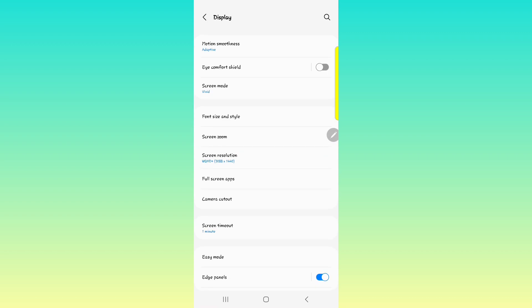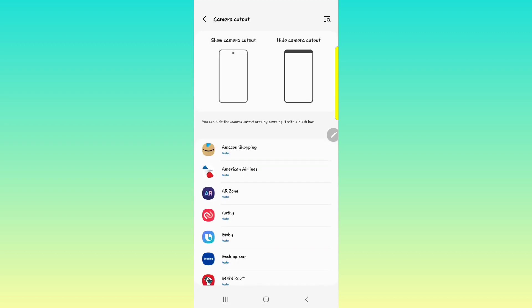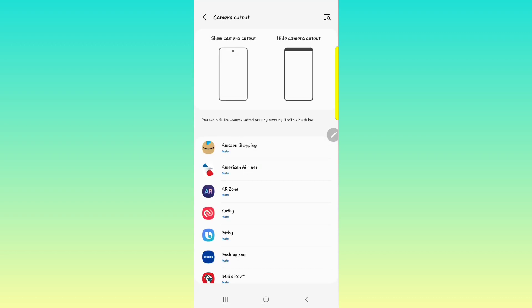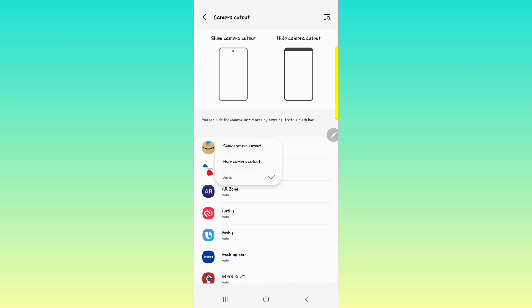Next, we have the camera cutout. I'm not a big fan of the camera cutout, but we need a front facing camera. So it's fine. You have two options. You can show the camera cutout or hide the camera cutout. Most of the apps that you have on your phone have it on auto. So you can either go in and change it from hiding the camera or showing the camera.